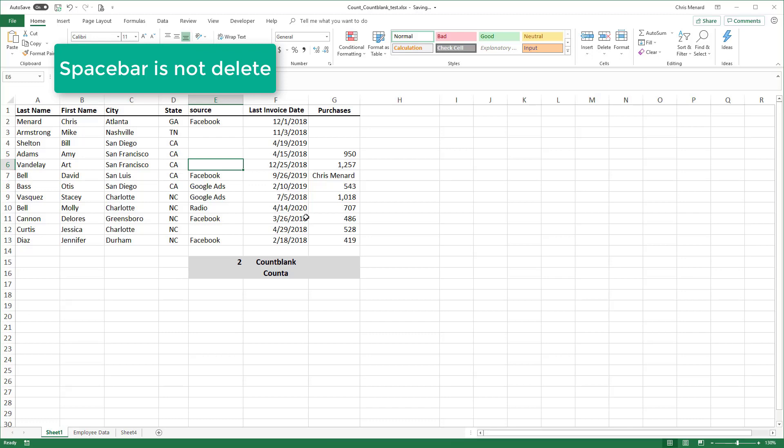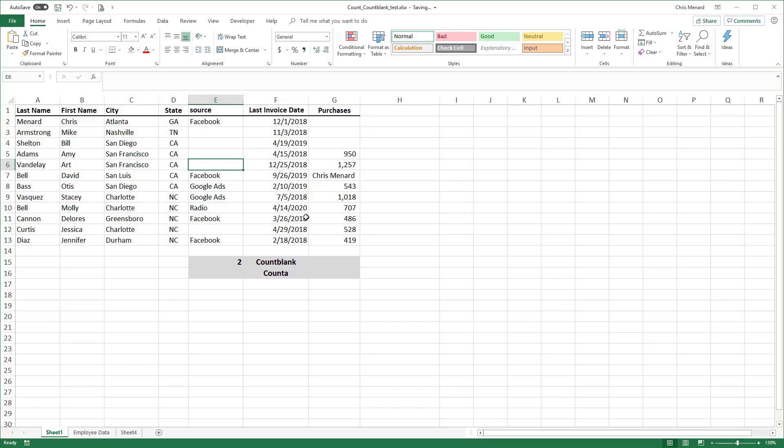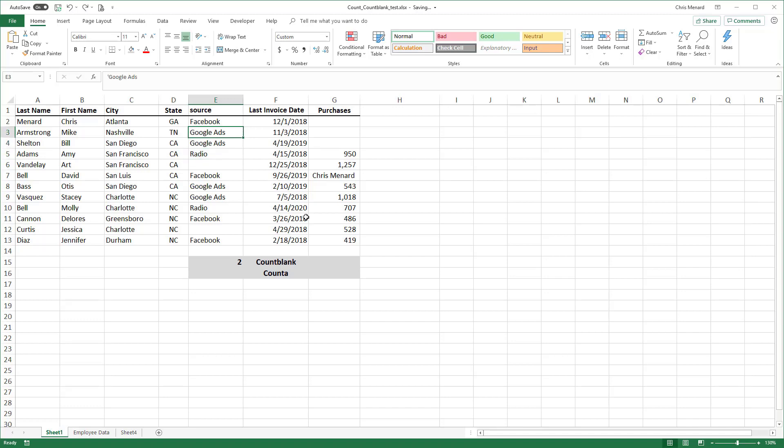The Enter key is not delete, and therefore Count Blank is technically right. There are two empty cells. There are a bunch of cells that have a spacebar in them, which are not empty cells. So I'm going to undo. So just make sure when you delete something, you press the Delete key and not the spacebar.